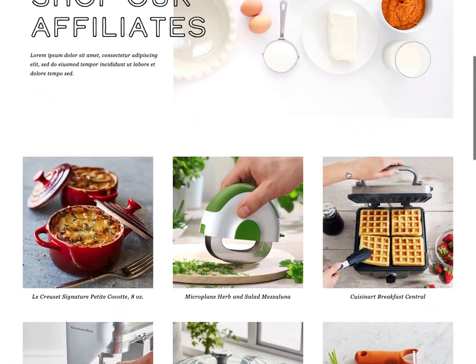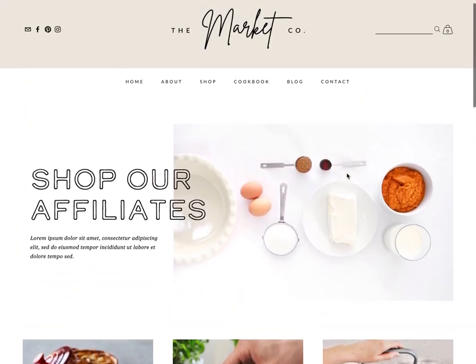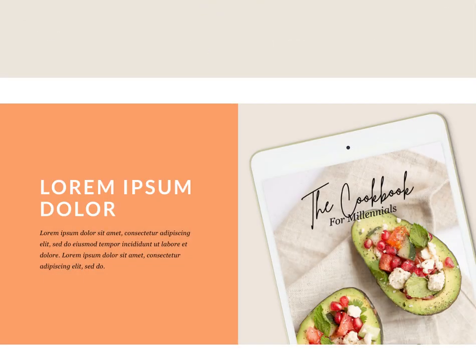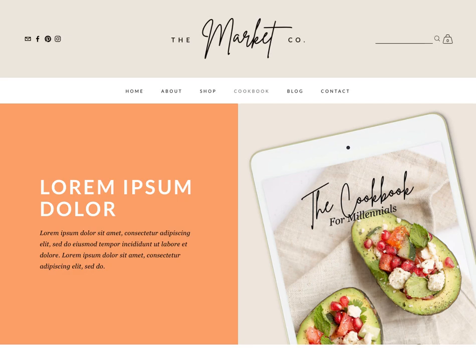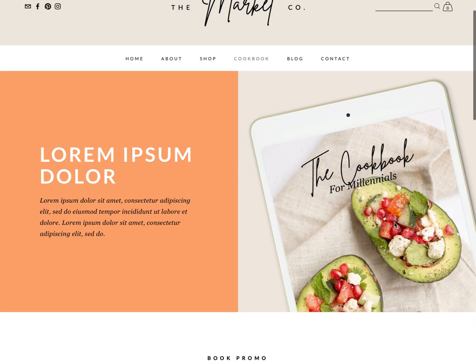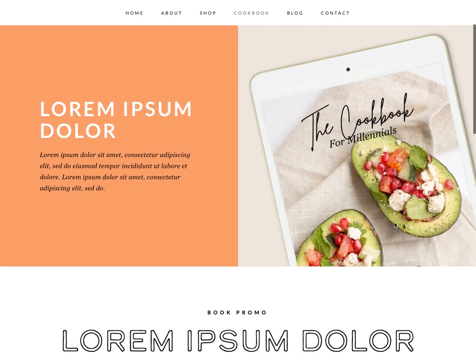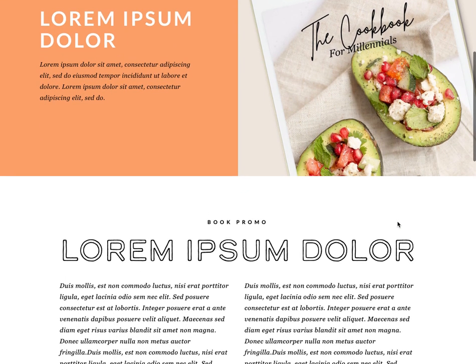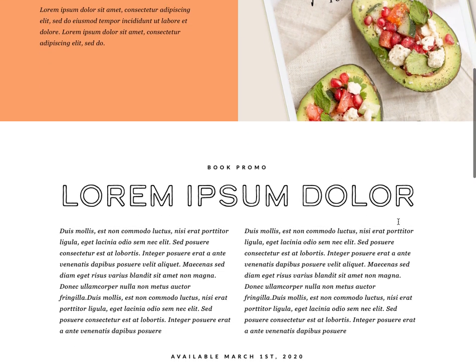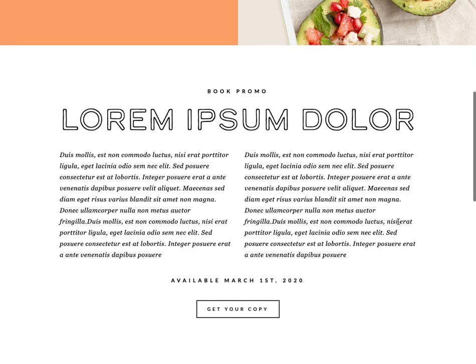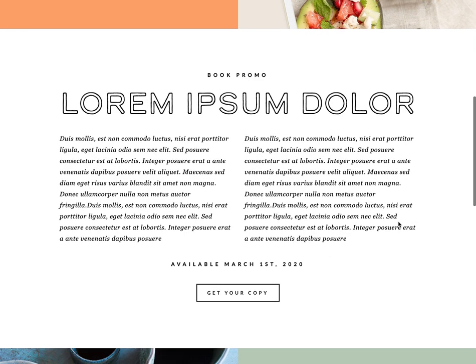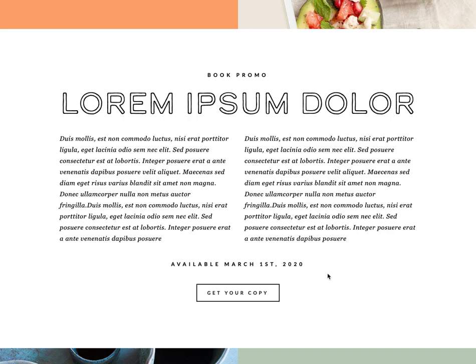If we scroll back up we can see the next page, which is the cookbook page. Here you could feature your main or most important offering, product, or service. For this template it's the digital cookbook that we really want to highlight. We've included some body copy to give more details about the offering as well as a call to action button on how to take the next step.